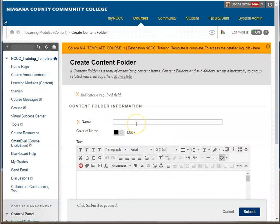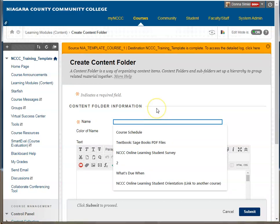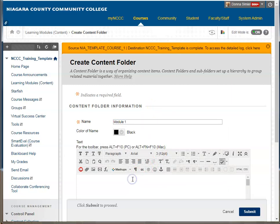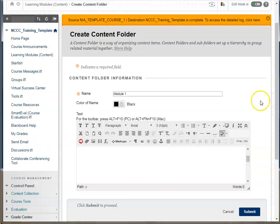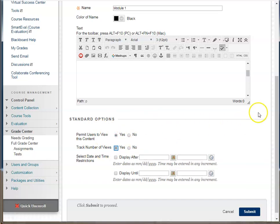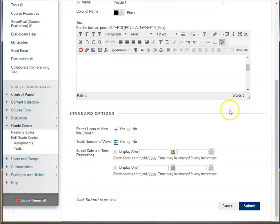You're going to give it a name. I'm going to call this Module One. You can put an explanation in there if you want to. I'm going to have it available to my users. I'm going to turn track views on, as I recommend for everything inside of Blackboard. I'm not going to set any before or after date — I'm just going to go ahead and submit it.